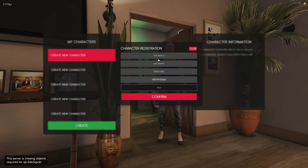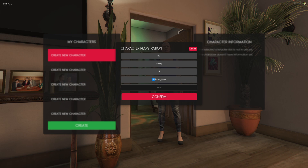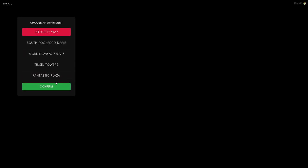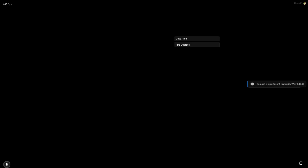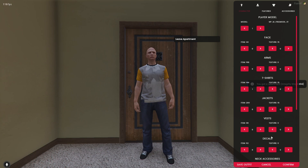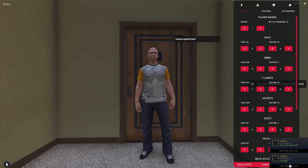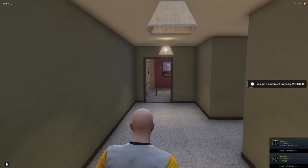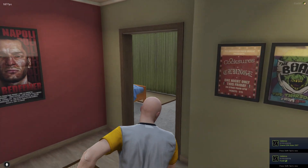Let's create a new character — click Create, fill in the details, and confirm. That's going to be my character. Confirm that, and we're in. The server is live.